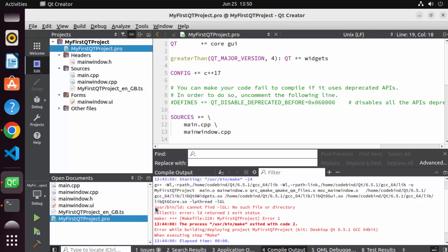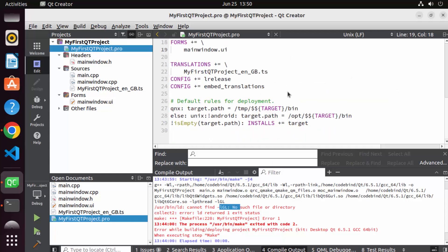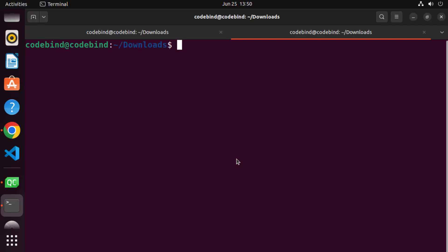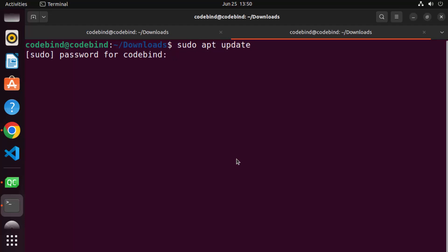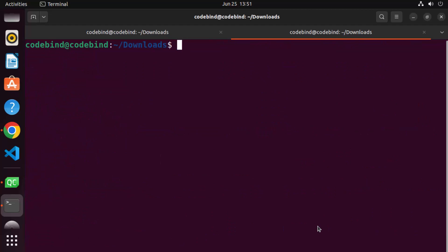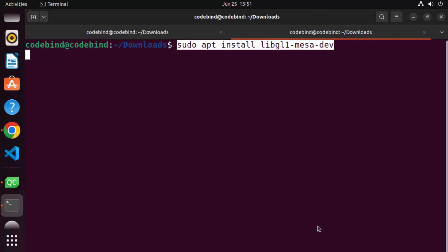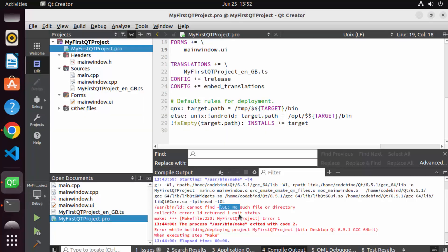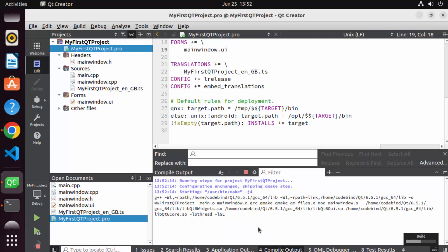I don't see this flag directly, so I'm going to open a new terminal and install the missing dependency. First run 'sudo apt update' and provide your password. Once that completes, clear the terminal and run: 'sudo apt install libgl1-mesa-dev'. Press Enter and then Y to install it. Once that command finishes, go back to Qt Creator and click Build again. This time the build is successful.